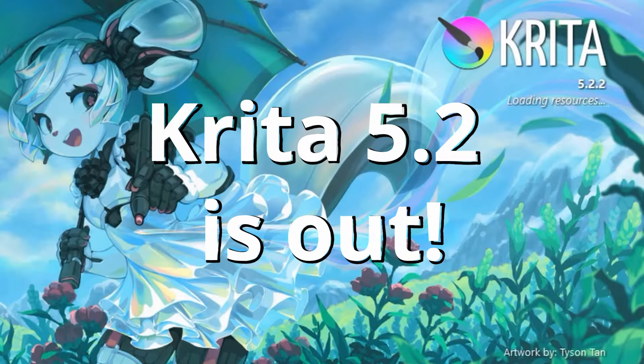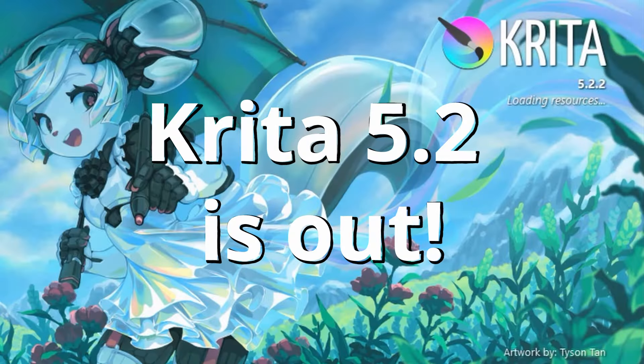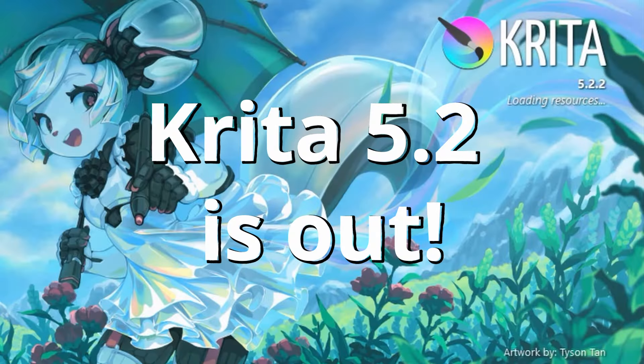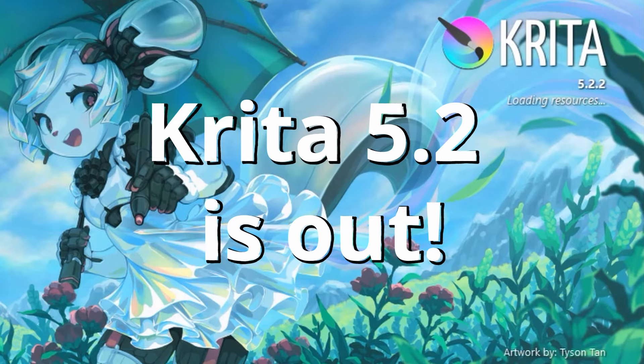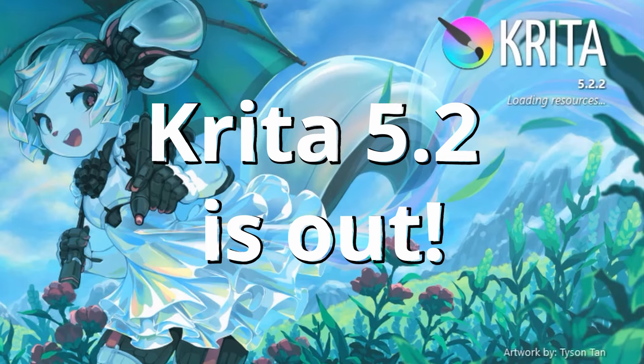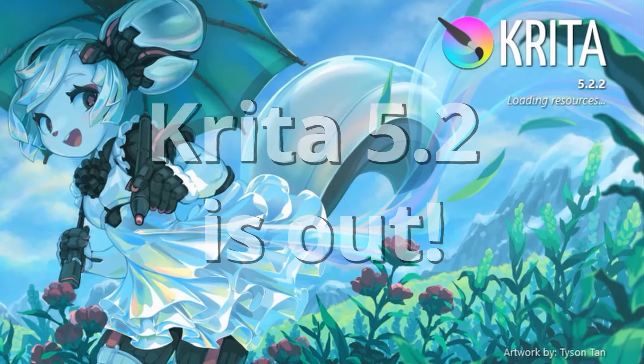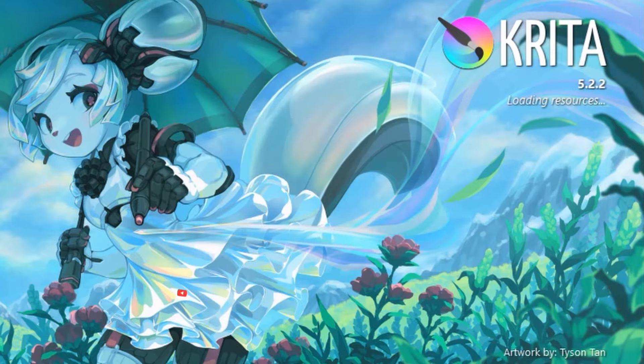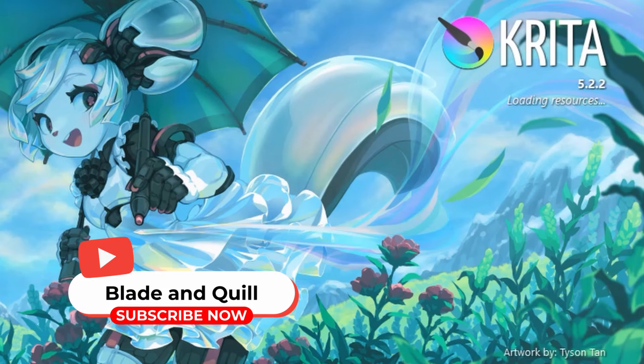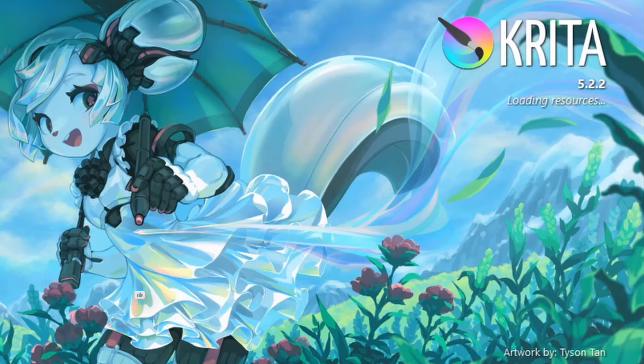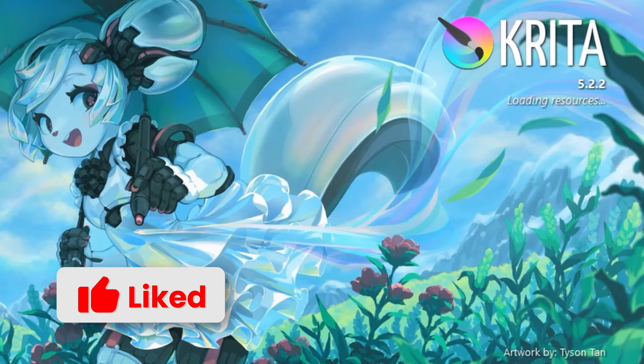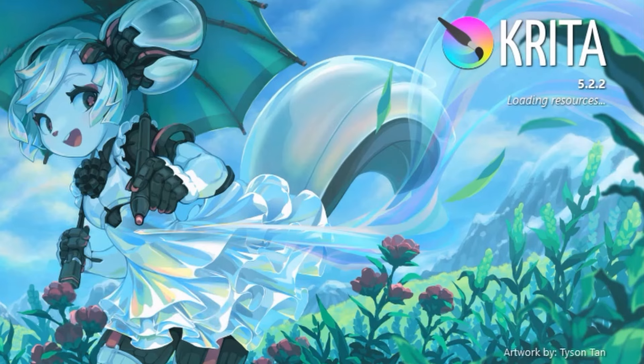As you may already know, Krita 5.2 is out. Since there are plenty of updates, I have created a series of video tutorials on the topic. Today, let's start by taking an in-depth look at the welcome screen, the transform tool, and the brush option sliders. Let's get started.